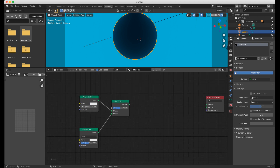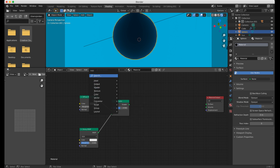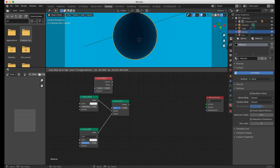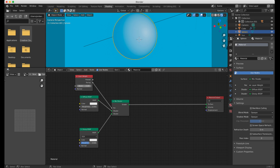Now what I'm going to do is put in a Layer Weight node and take the Facing output from that. This essentially allows us to control the Fresnel effect, and it's going to be used later on to control the highlights and shadows.